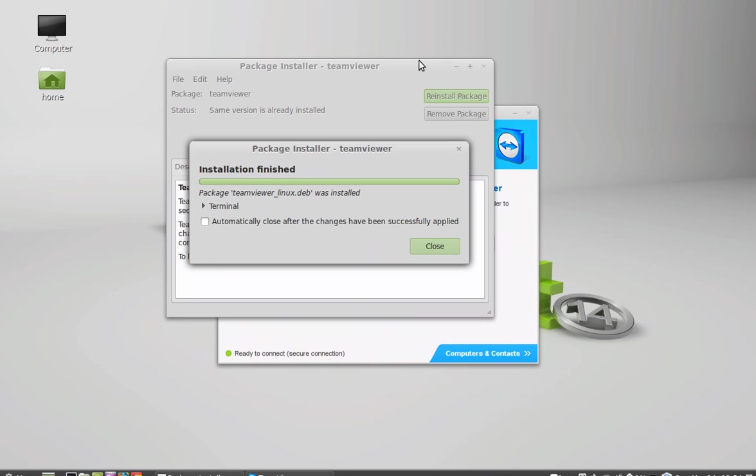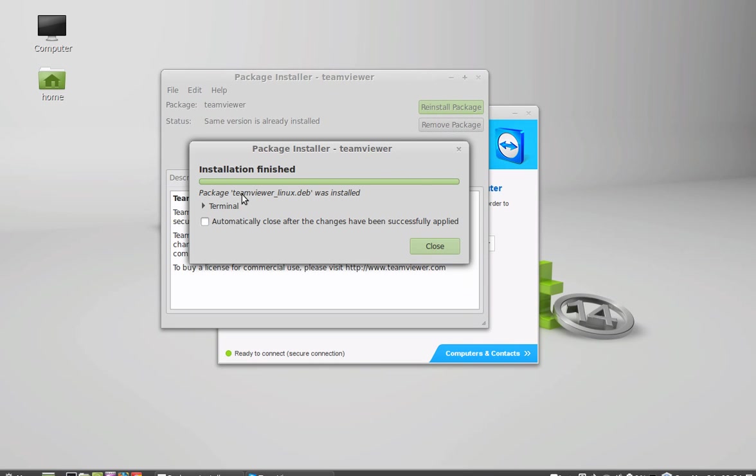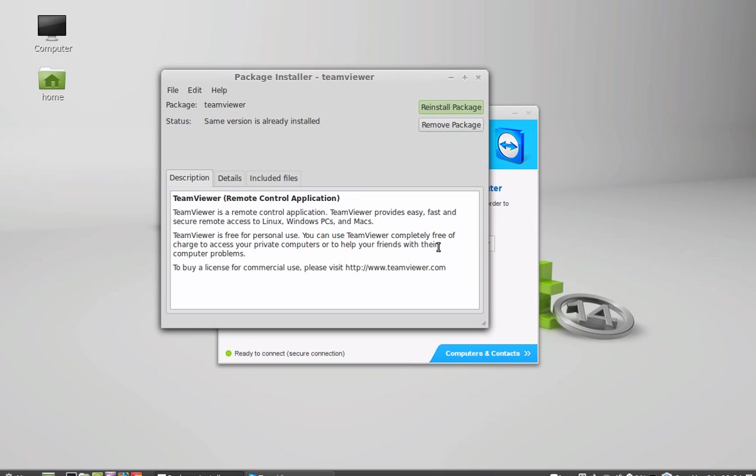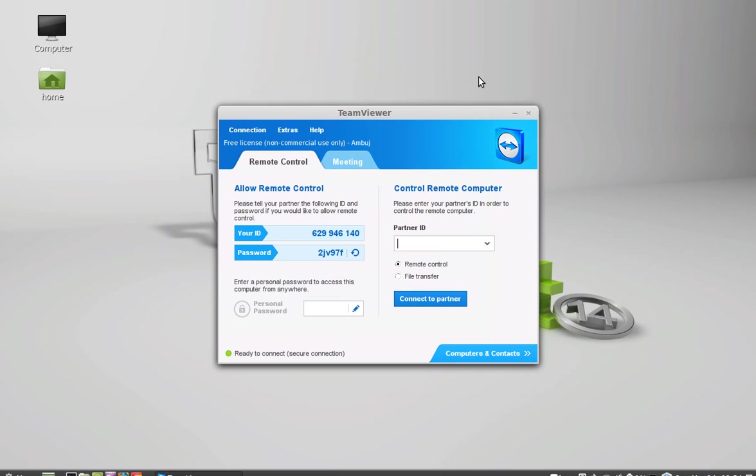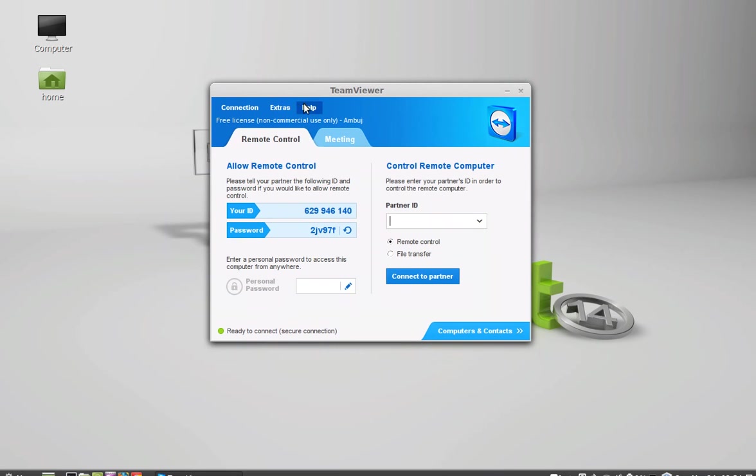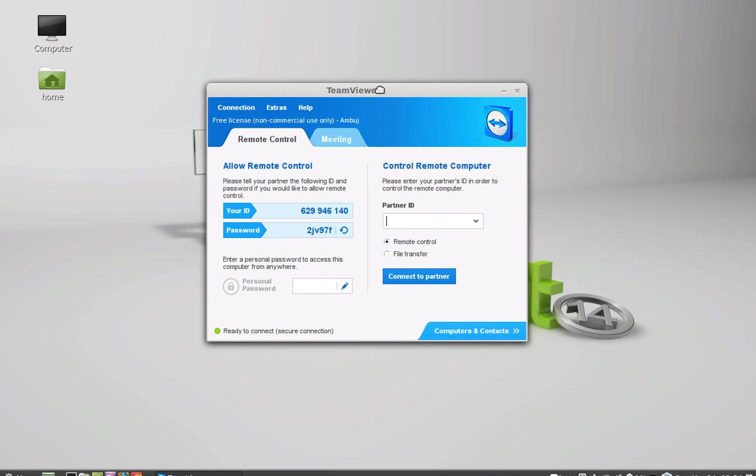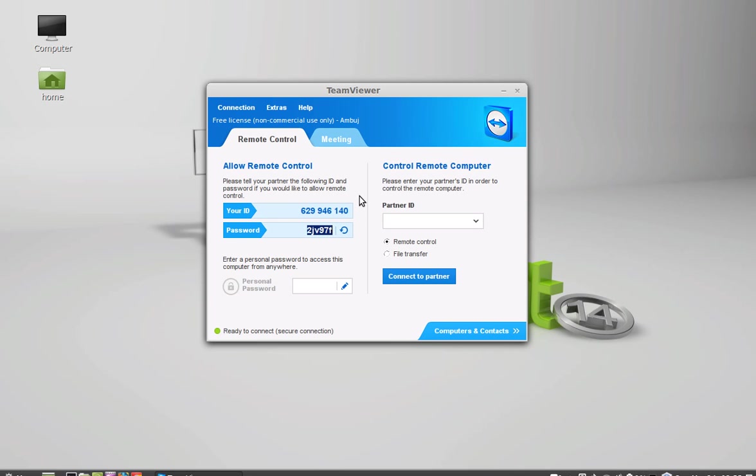And it has finished installing. I am going to close this and close this package installer also. So here is the TeamViewer screen. This is giving my user ID and this is the default password. It actually generates the random password.